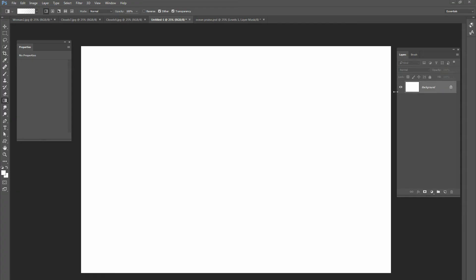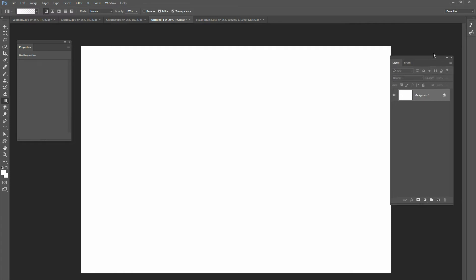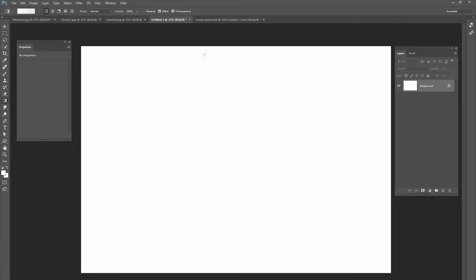Hey guys, this is Kevin at ChristianPhotoshop.com, and today we're going to be doing a brand new Photoshop tutorial. It's going to be how to combine multiple images — we're going to change out the sky, add some colors, add some dramatic effects to it, and we're going to use several pictures.